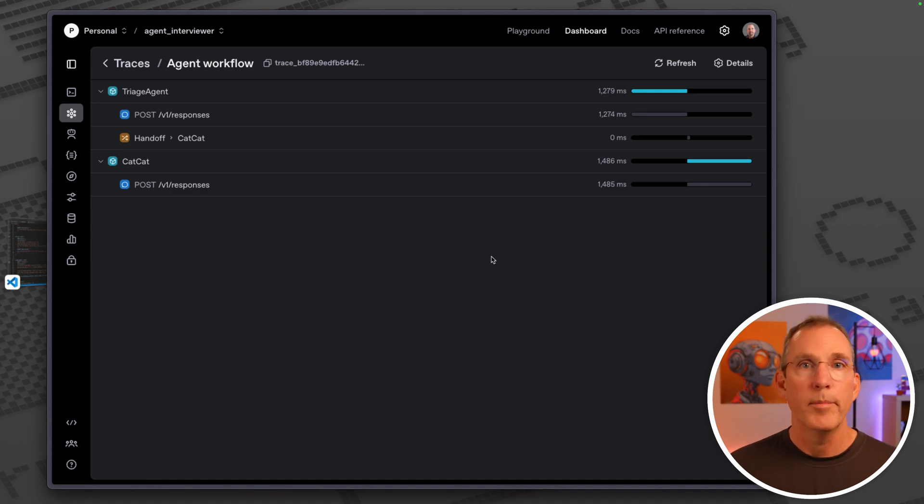So that was fun. That was two different sets of agents, a very simple one with just one agent and another one that showed you how agents can hand off to one another.